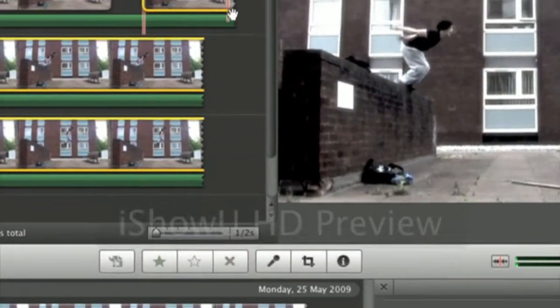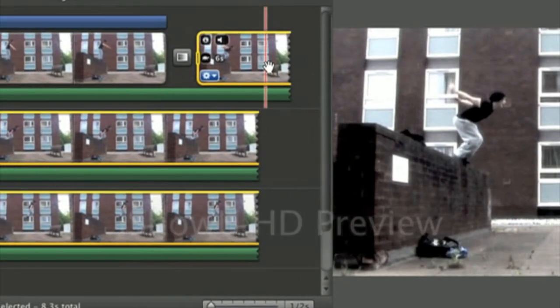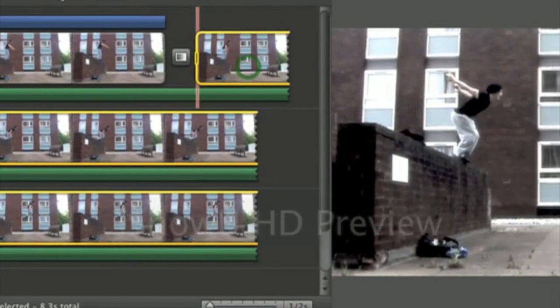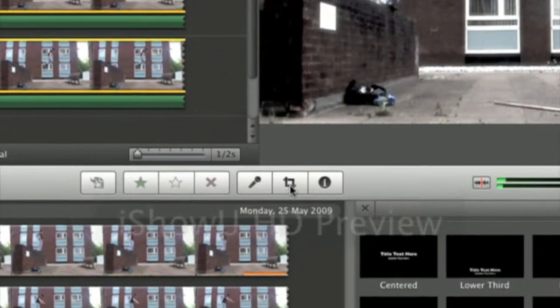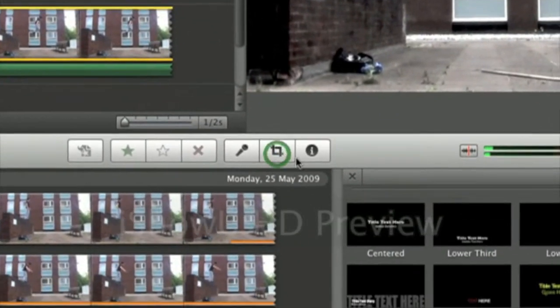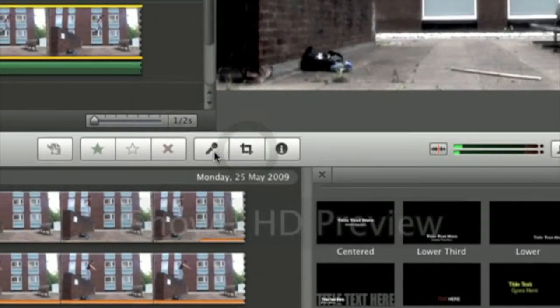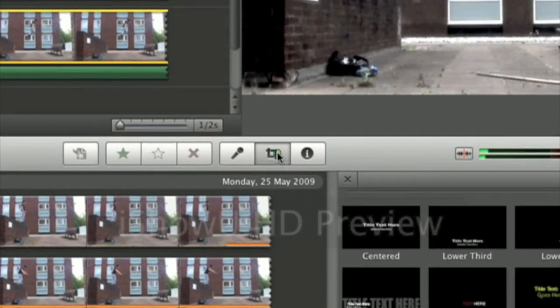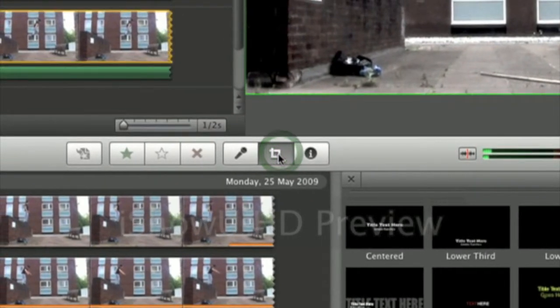So what I'm going to do is crop it. I'm going to click the clip I want, I'm going to click this little button here next to the microphone and that's cropping.